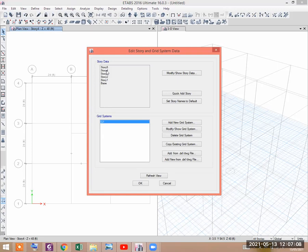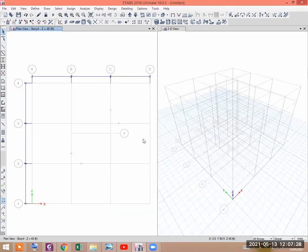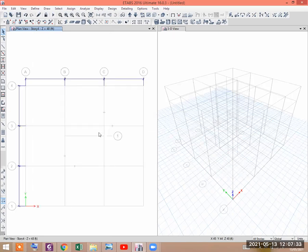Suppose that in the fifth story, I have to model a curved stair. Let us see how to model a curved stair in E-taps and how to draw it.